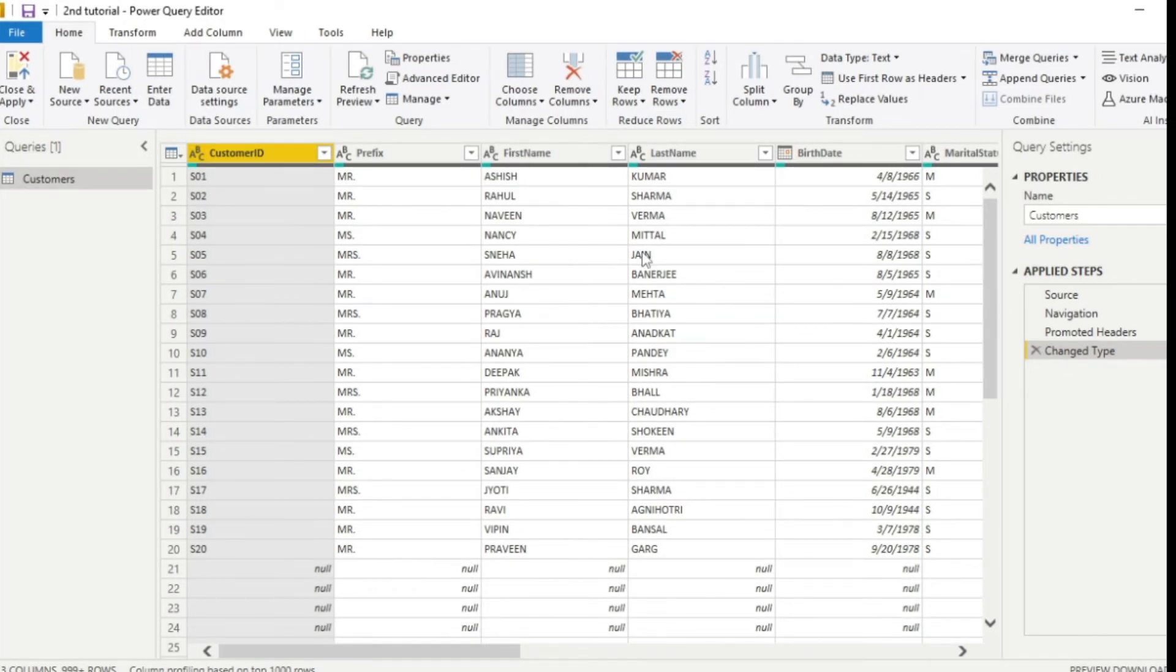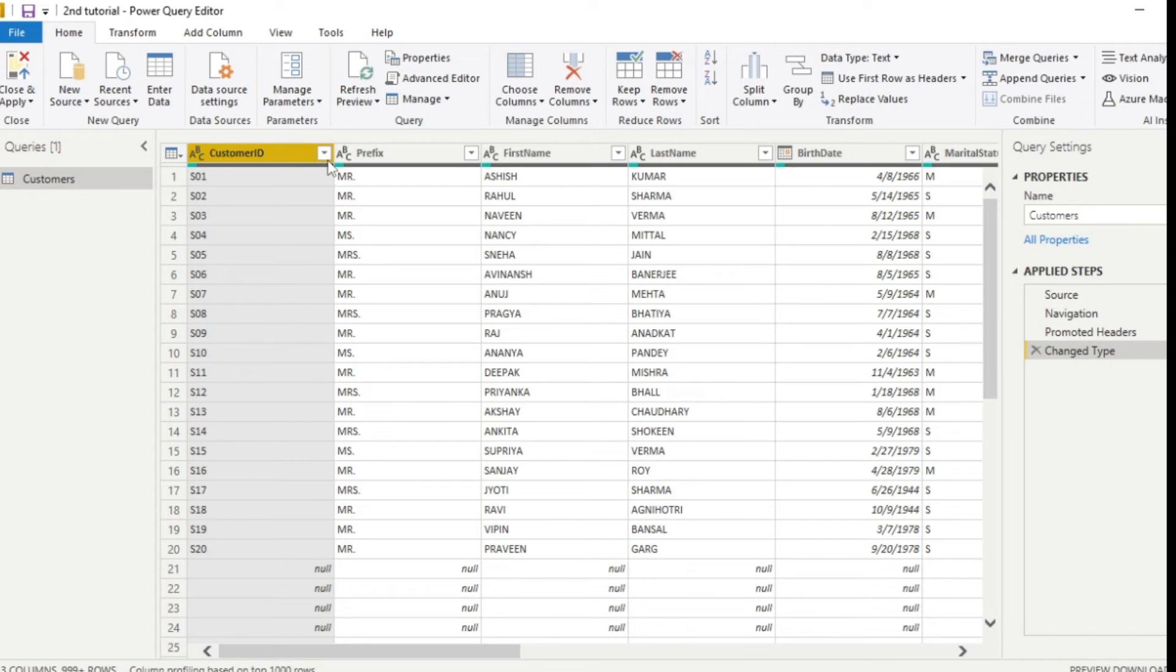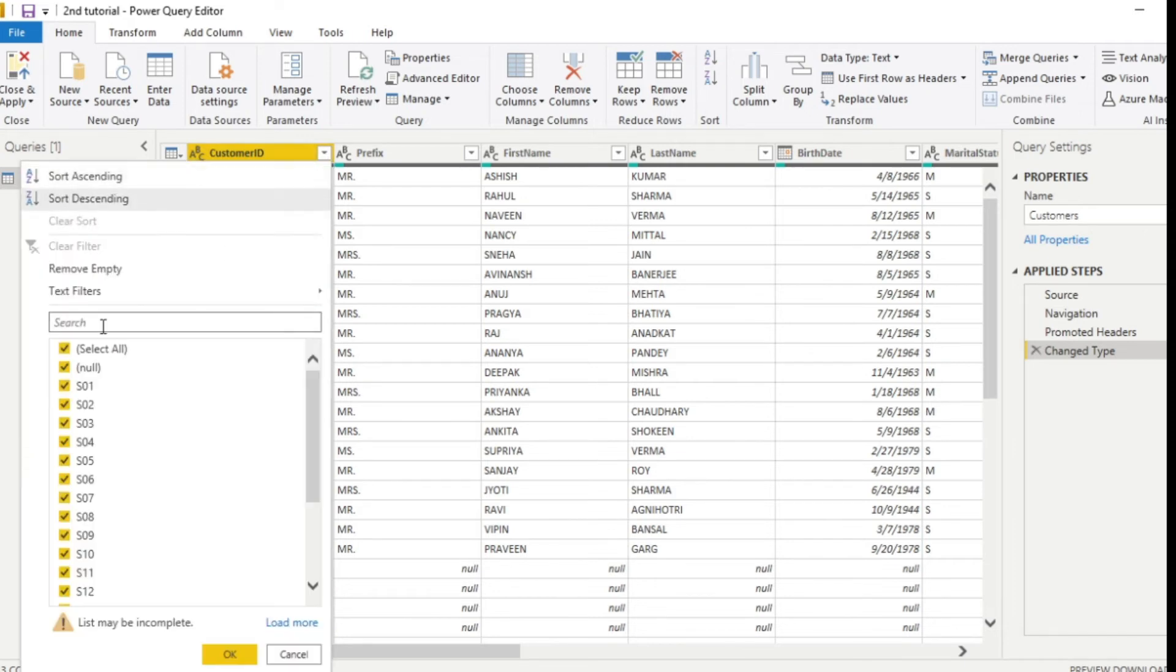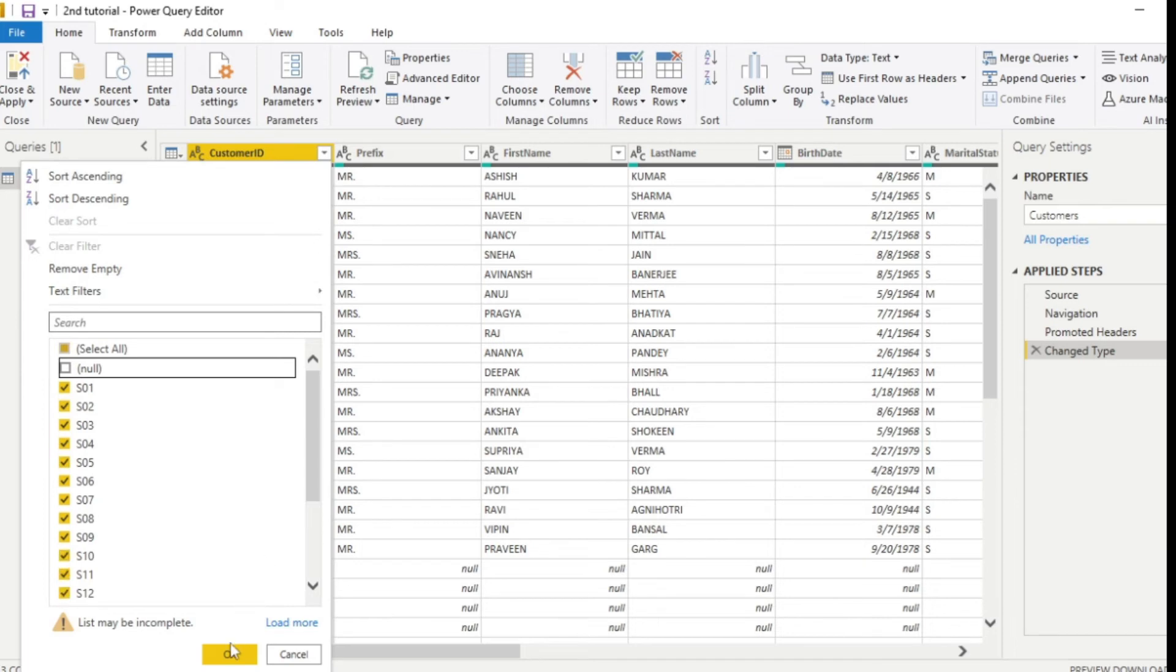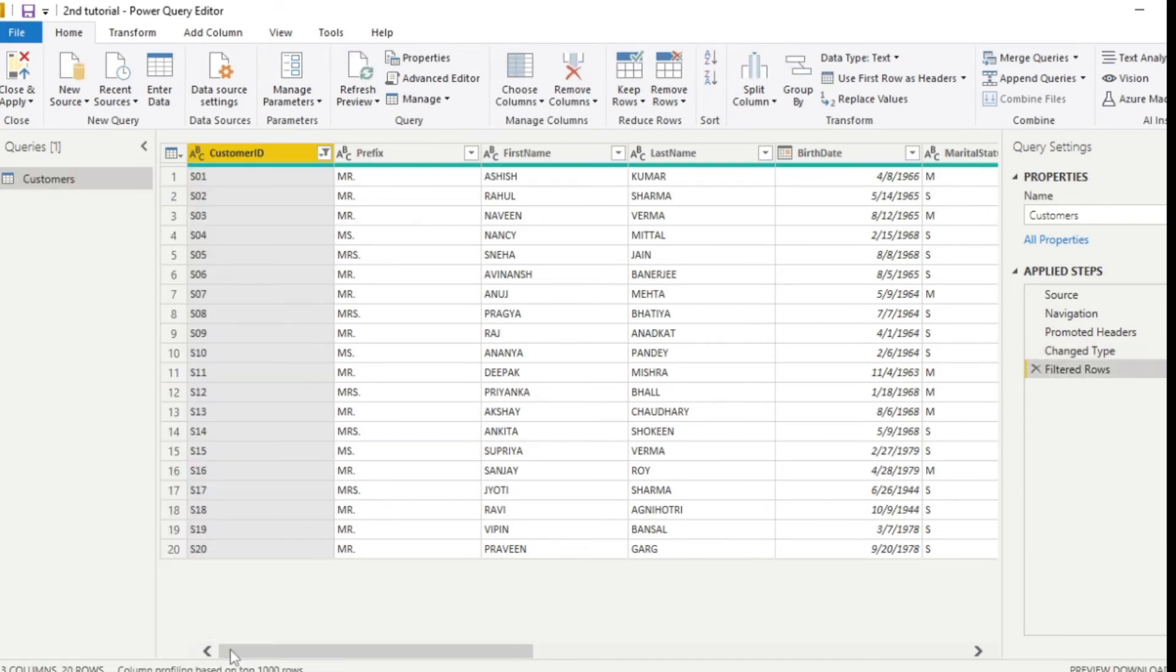Firstly, I'll remove all null values. This is the only requirement which I can see here. I'll go to the customer ID and click this dropdown and uncheck this null value and click OK.